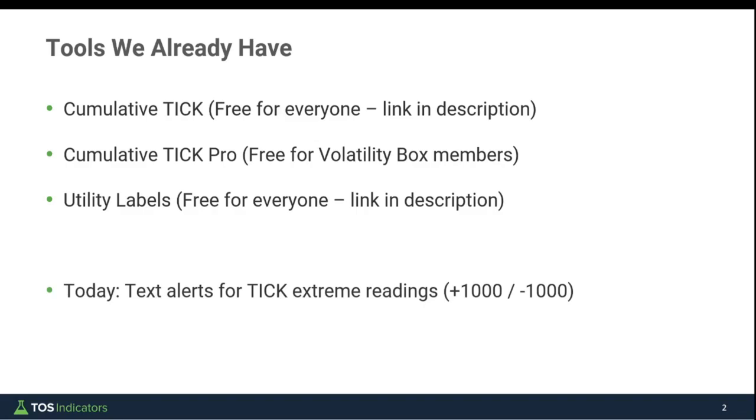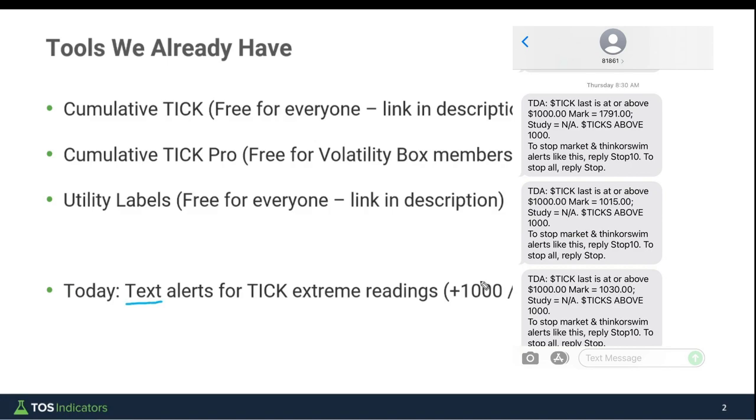That's where today's video is going to come into play, where we're going to be building very simple alerts inside of the ThinkOrSwim platform to notify us via text anytime we have any of these extreme readings.